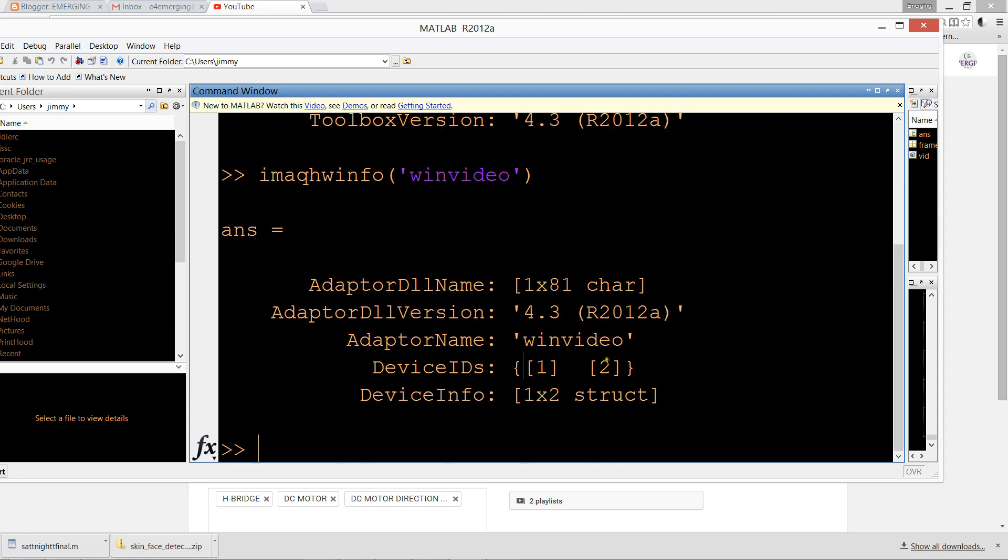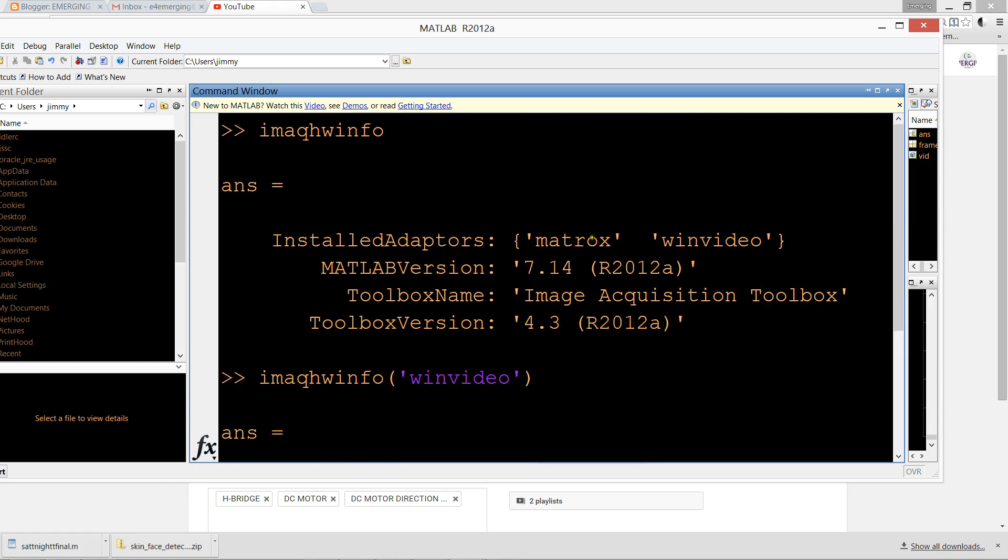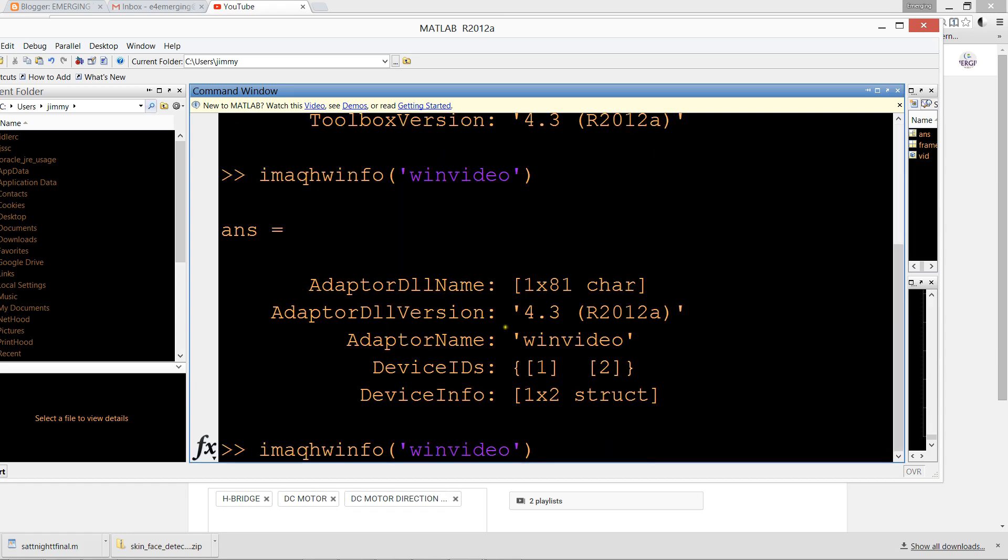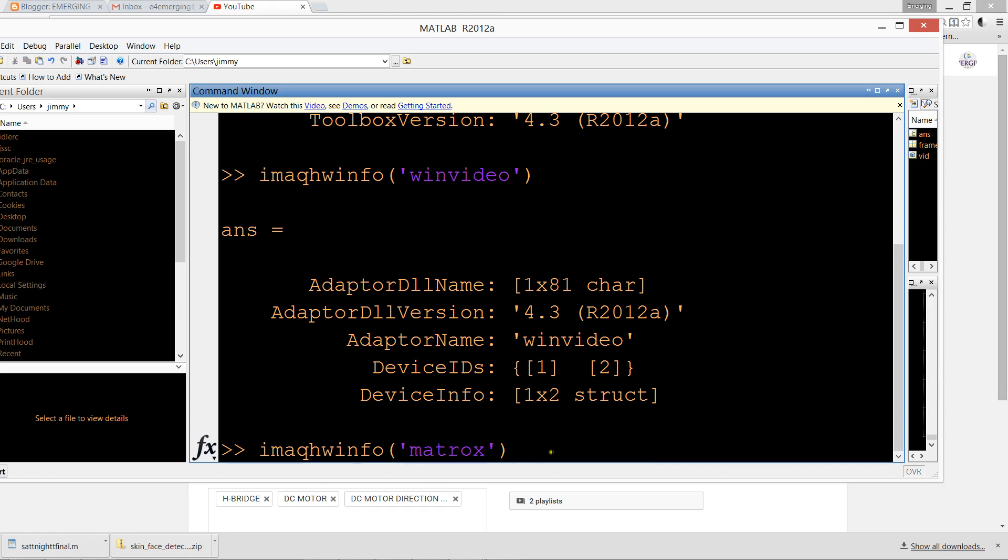Now we can see the second driver. The second driver has no devices.